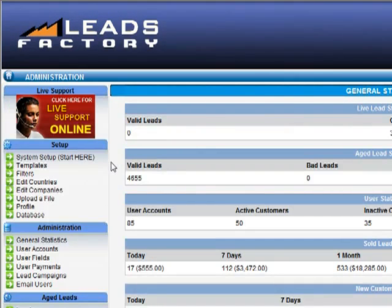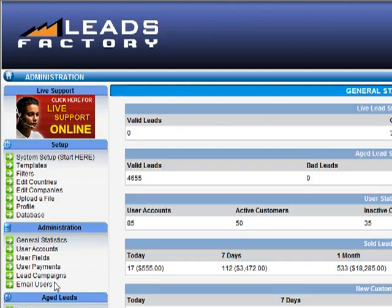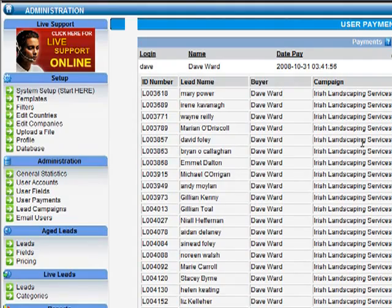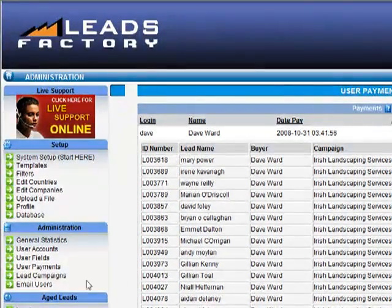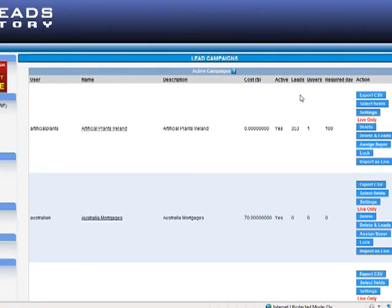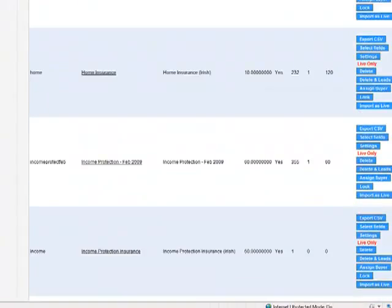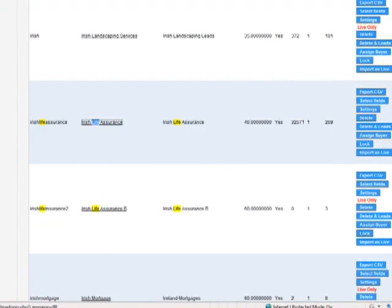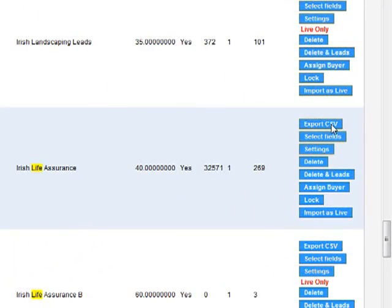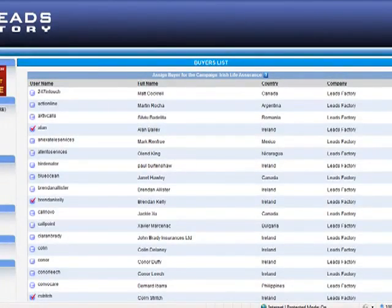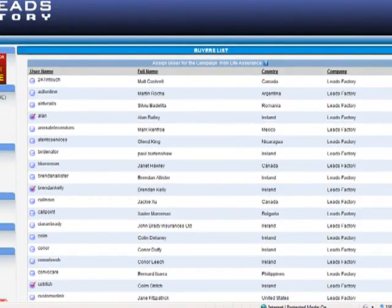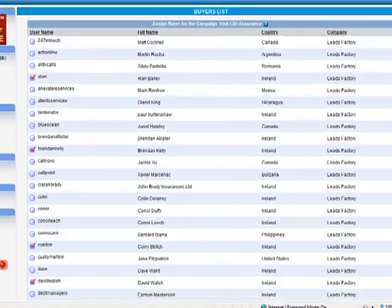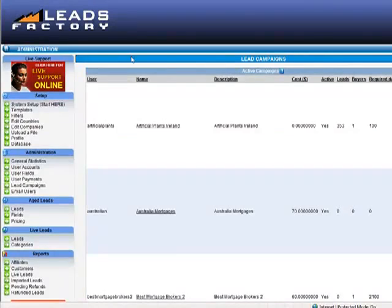The next section that I would like to show you is User Payments. You can get a complete list of payments made by each user, by each buyer. Next thing I'd like to show you is Lead Campaigns. The lead campaign section shows you a complete list of every single lead campaign in the system so far. So let's go down to our example of Life Insurance. You'll see here that there's an Export CSV button. This allows you to export every single Life Insurance lead from the system. There are numerous other options that you can set up. One that I'd like to show you is Assign Buyer, and this allows you to assign this particular campaign, which is a Life Insurance campaign, to specific buyers.